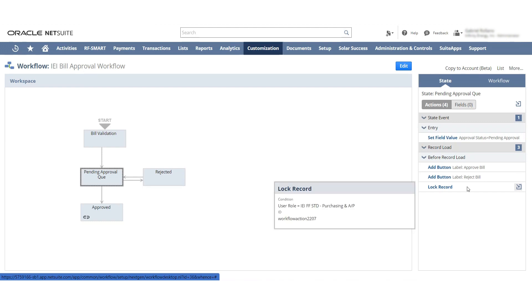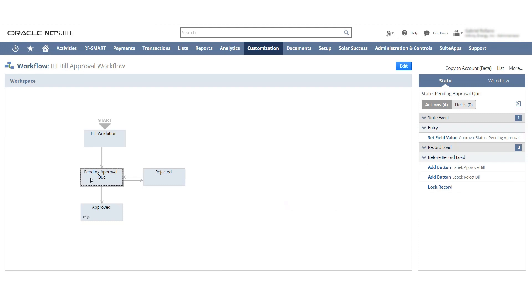I also have lock records so the person can only approve or reject the bill. They cannot edit anything. If they wanted to edit, they're gonna have to reject it and they will get notified.